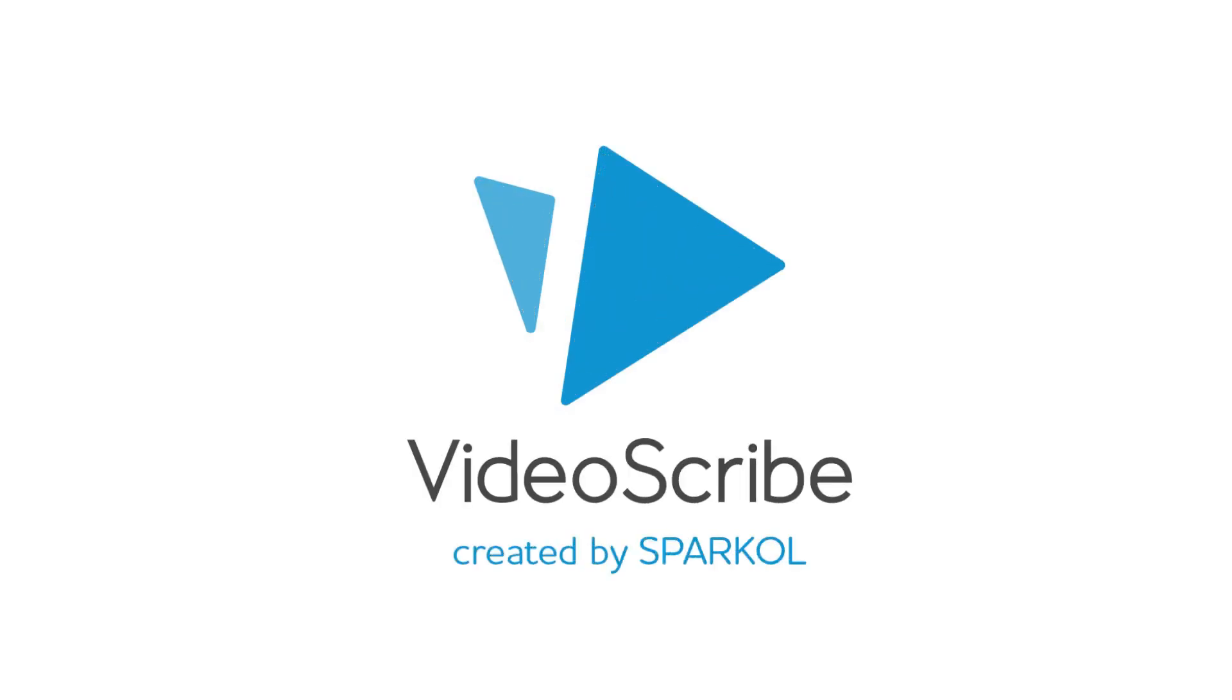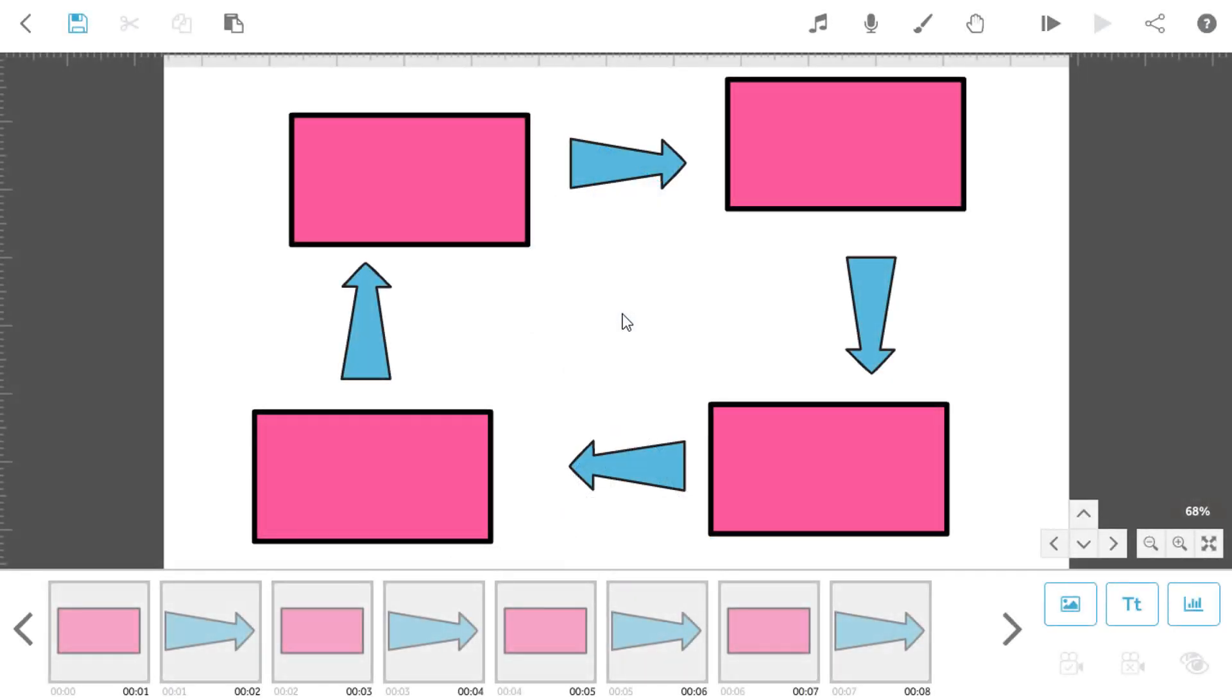In this video, we are going to show you how to align elements on the canvas in VideoScribe. If, like me, you are a bit of a perfectionist, then sometimes you will come across a project that needs to line up nicely to get that really professional finish.